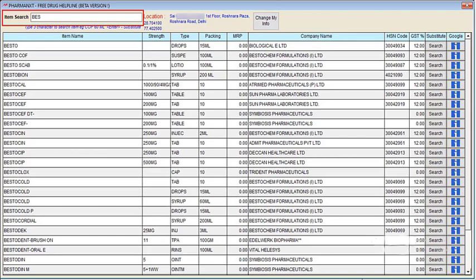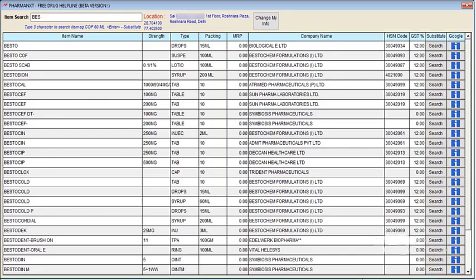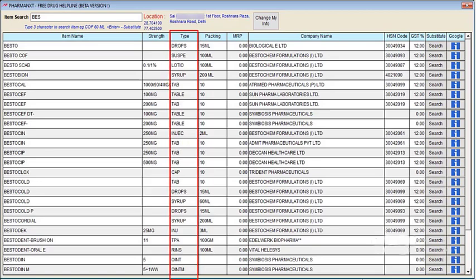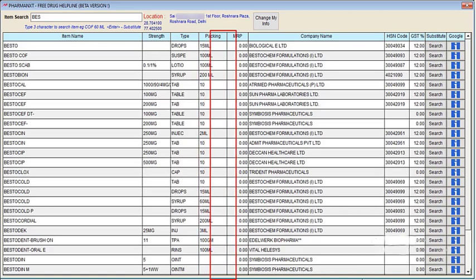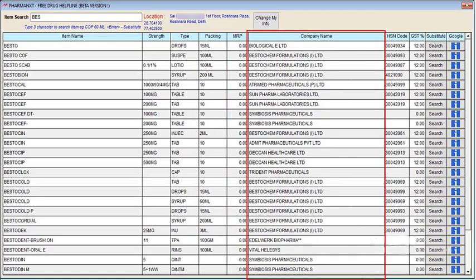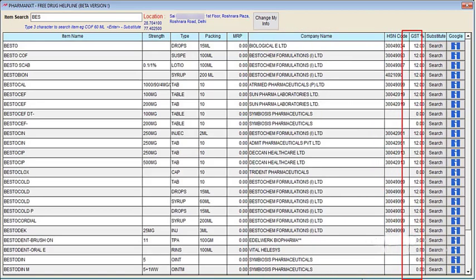You can now see that the items starting with the letters BES are displayed. Here you can see the strength of the particular items and their type — whether the item is an injection, tablet, capsule, etc. Similarly, you can see the packing and MRP of the particular item. You can also see which item is from which company and what is their HSN code and GST percentage.